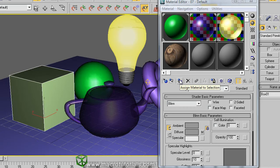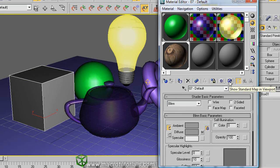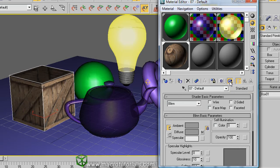But in the scene, our box doesn't show the material. No problem. You can see the material if you click on the button of show map in viewport. This button here. And now appears the materials with bitmap textures in the scene.